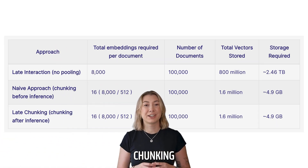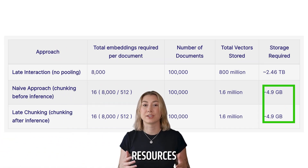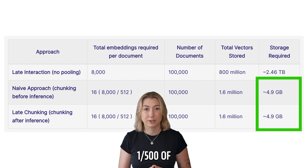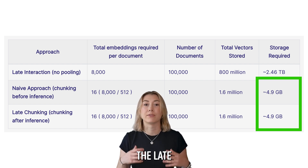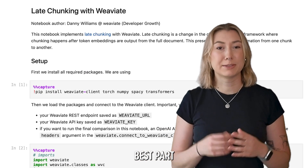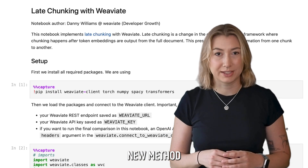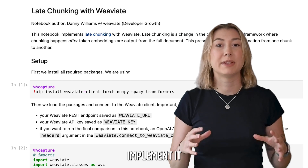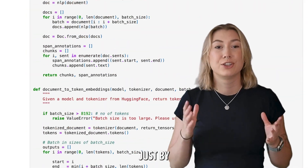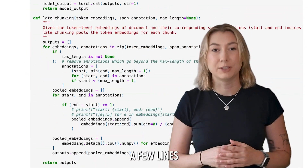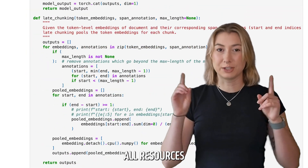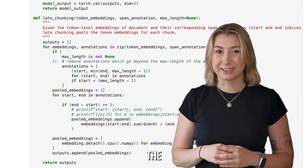Late chunking also takes the same amount of stored resources as our naive approach — one five-hundredth of the amount of late interaction or Colbert. The best part of this new method is that you can implement it without any changes to existing pipelines, just by adding a few lines of code into your embedding step. All resources are linked in the description.